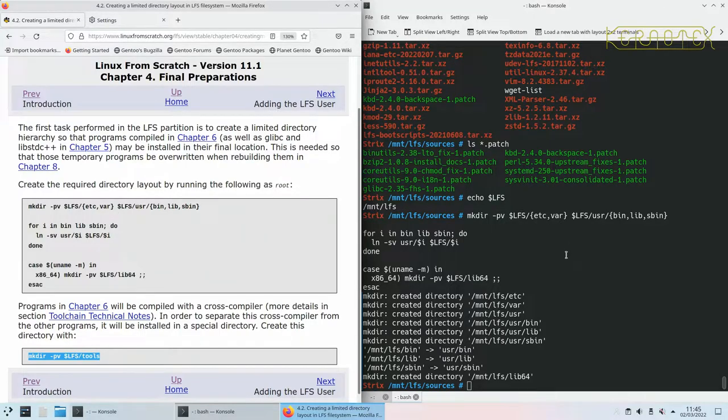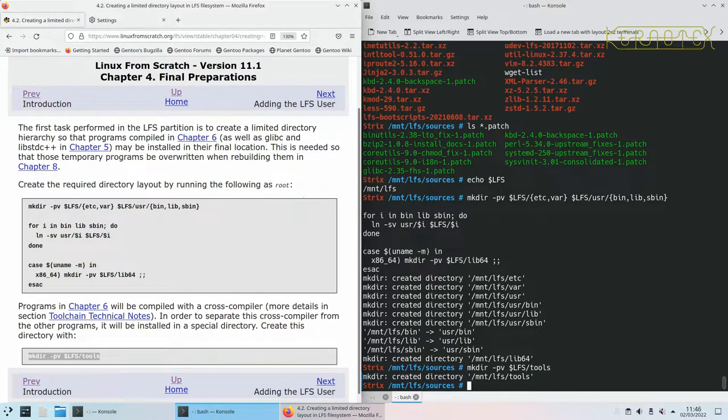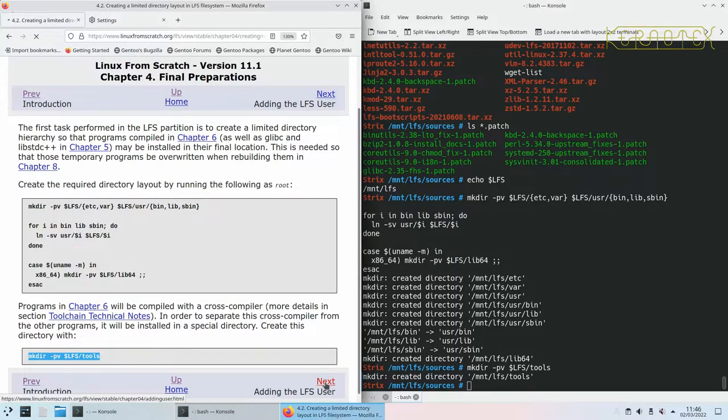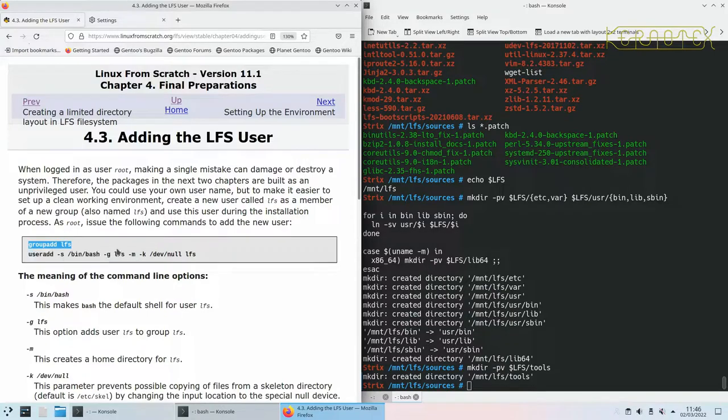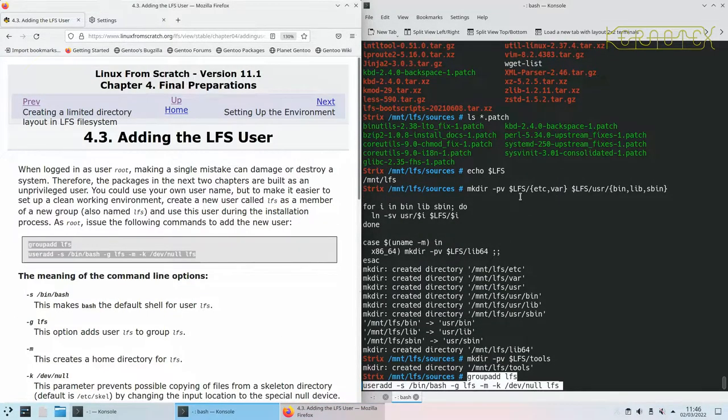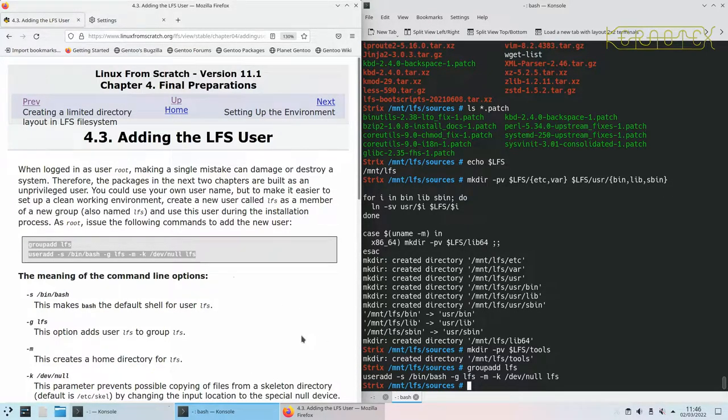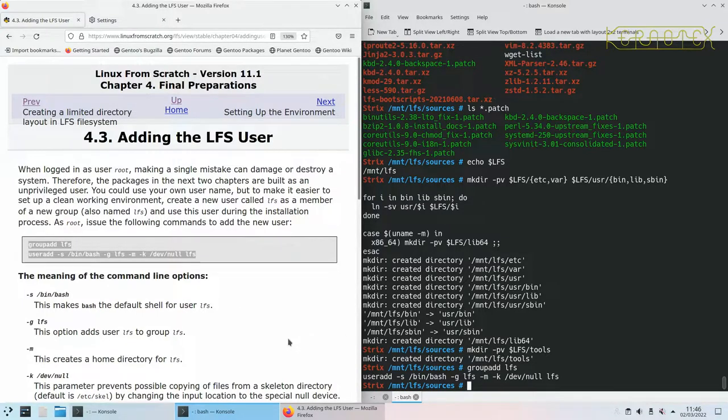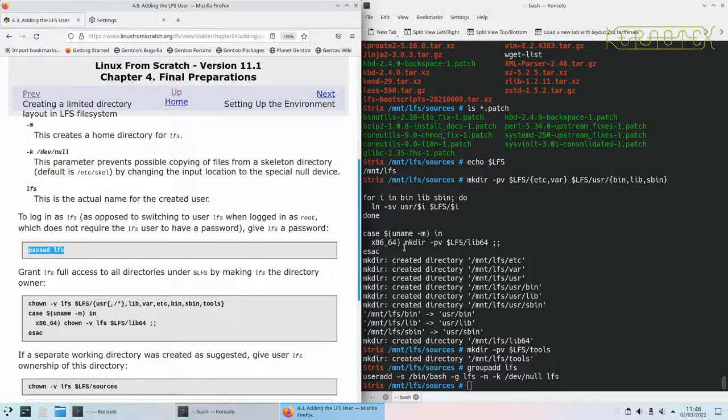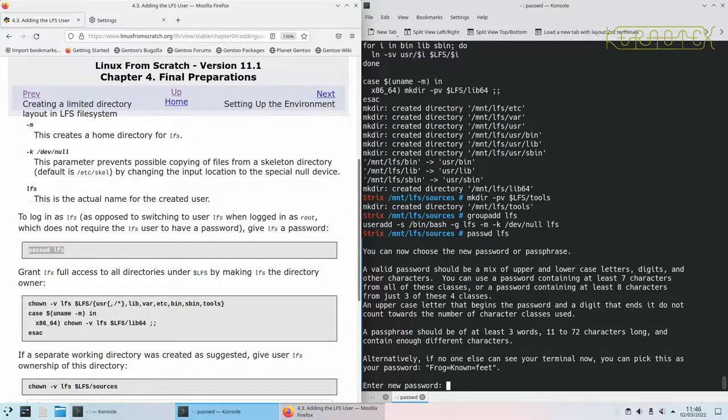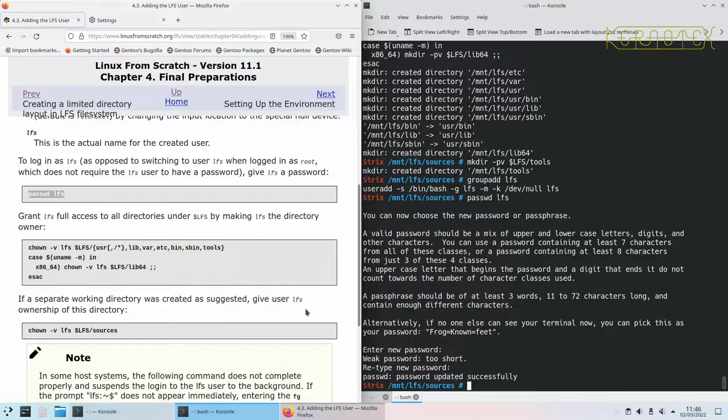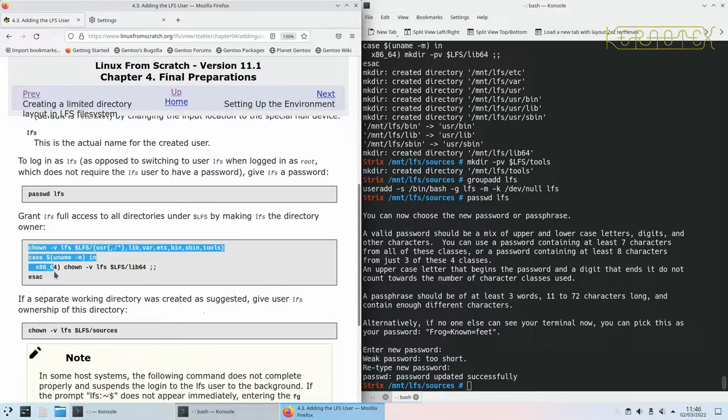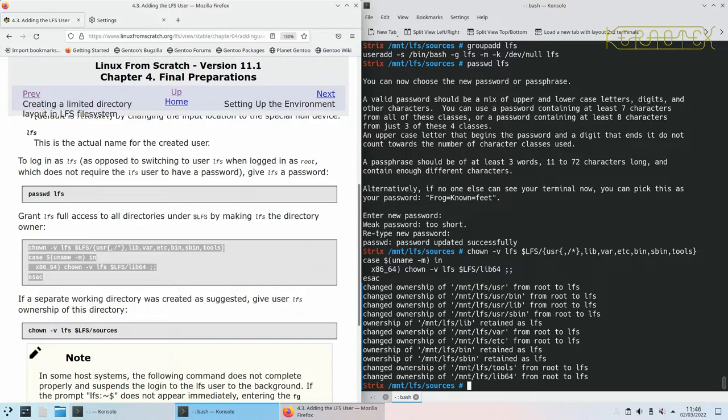Create a tools directory where the cross compiler will reside. Now we're going to add an LFS user. We add a group for it and then we actually add the user called LFS. There's no output there, so that indicates, as you know in Linux environment, no output is good. Set a password for this user, something that you won't forget.